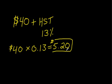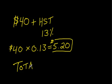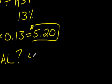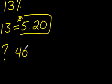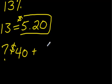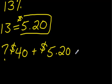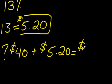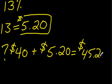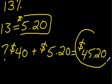But if the question said what's the total price, then all you do is you take the $40 and add on what you got for the taxes, which was $5.20. You're going to get $45.20 as your total price.